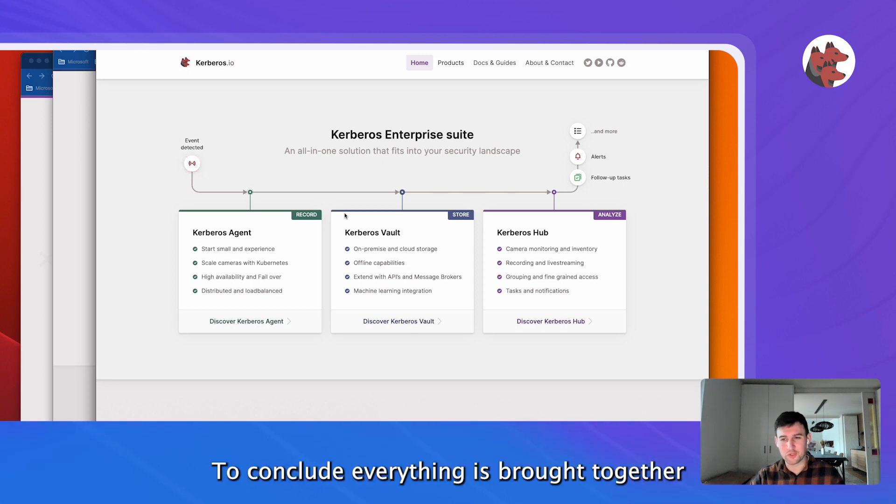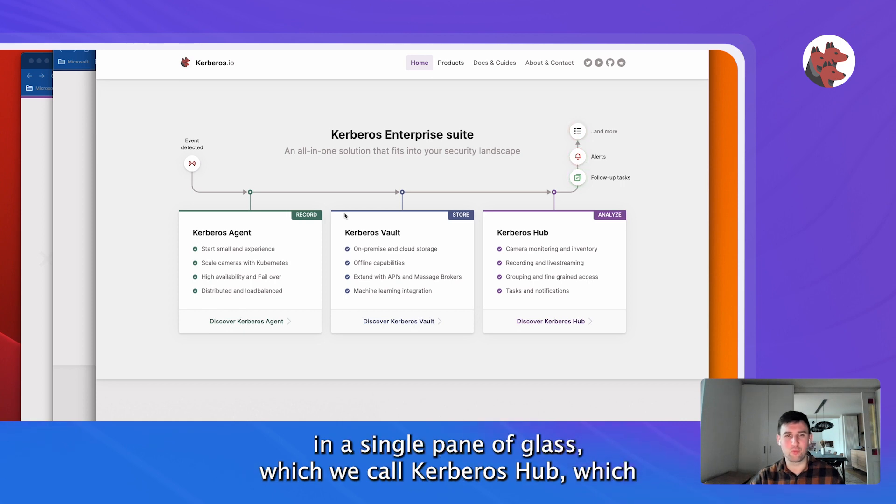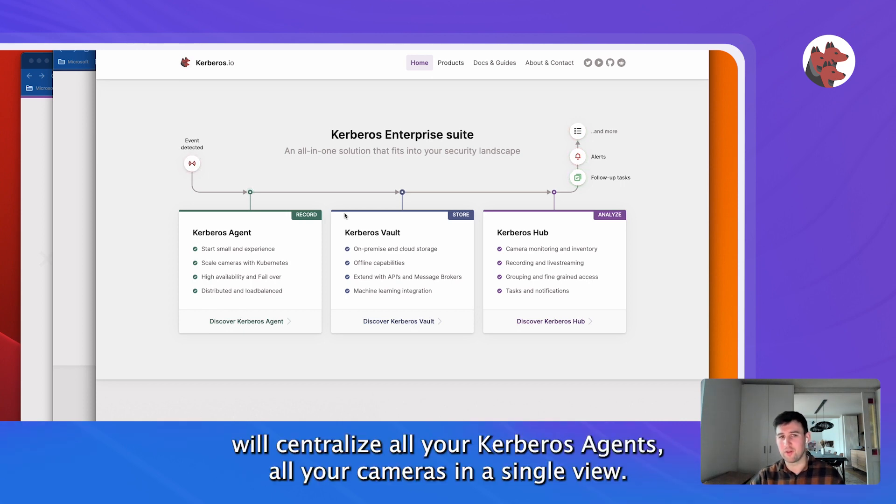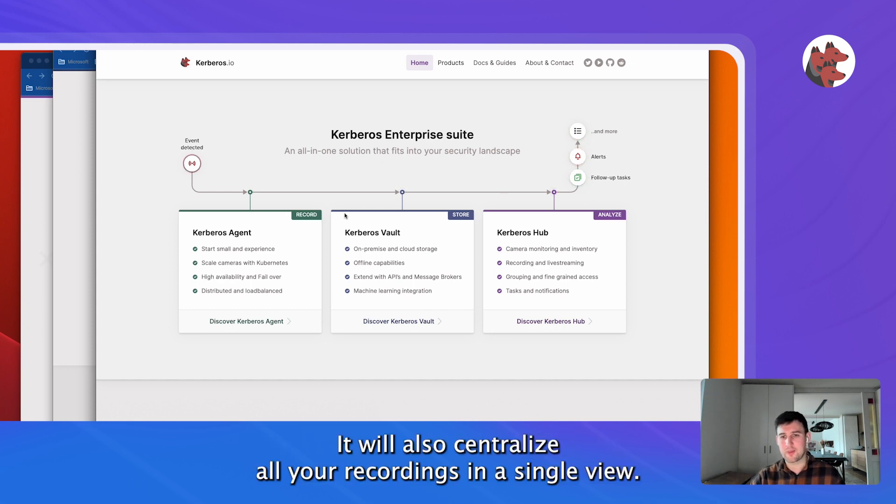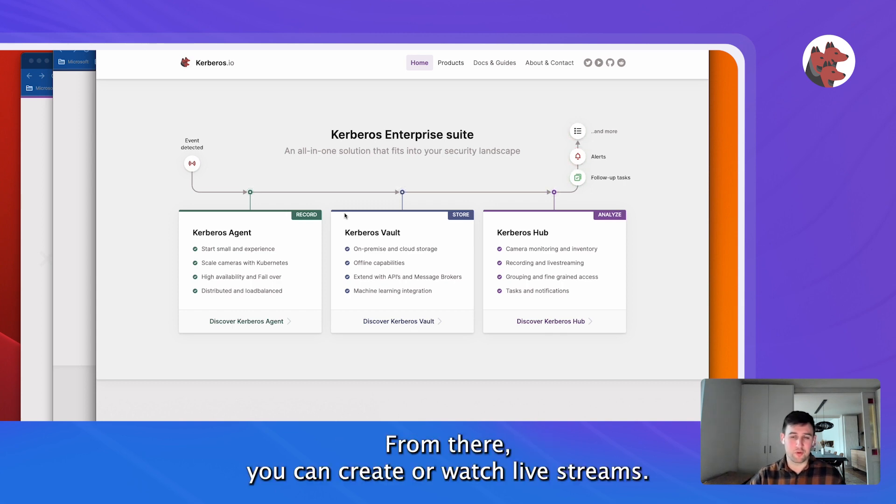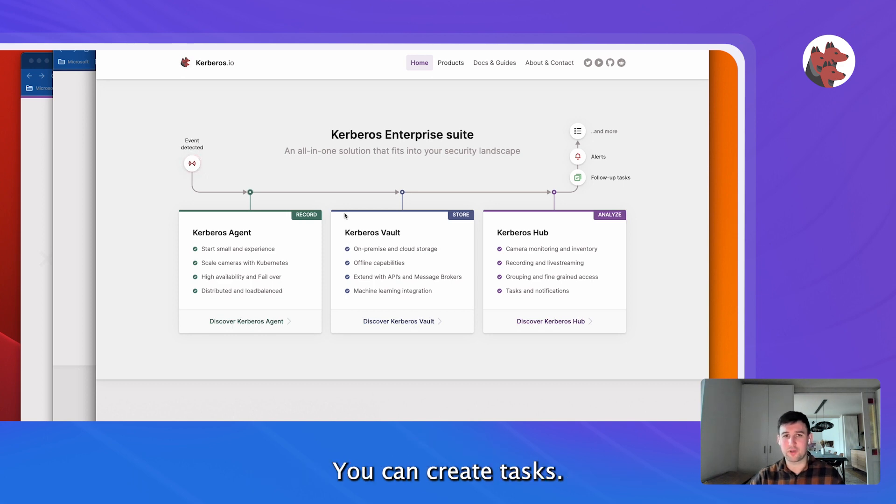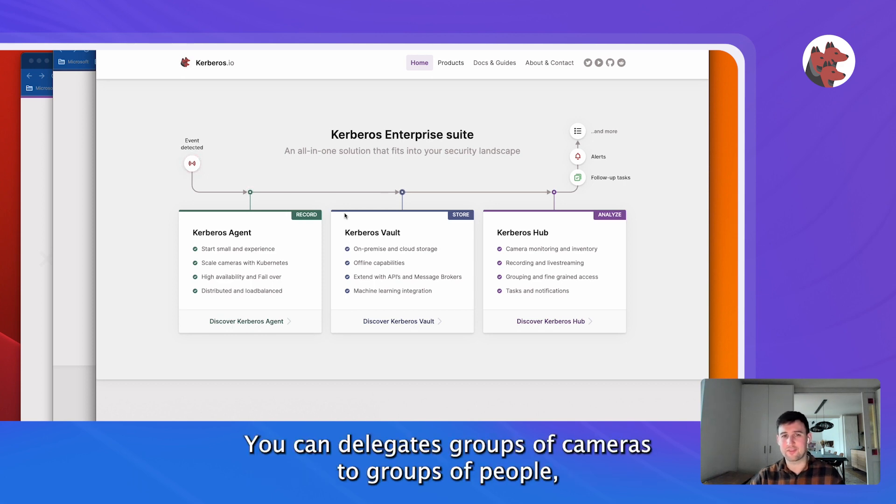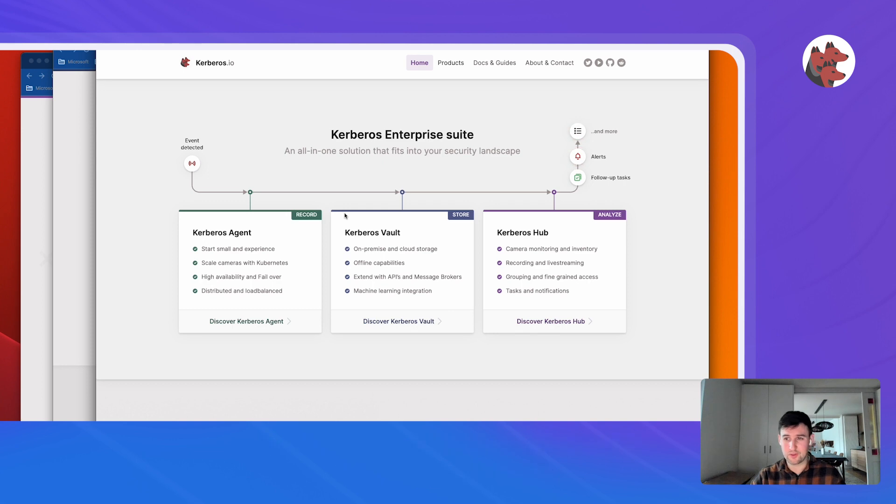And to conclude, everything is brought together in a single pane of glass which we call Kerberos Hub. Kerberos Hub will centralize all your Kerberos agents, all your cameras in a single view. It will also centralize all your recordings in a single view. From there you can create or watch live streams, you can create tasks, you can delegate groups of cameras to groups of people and the list goes on.